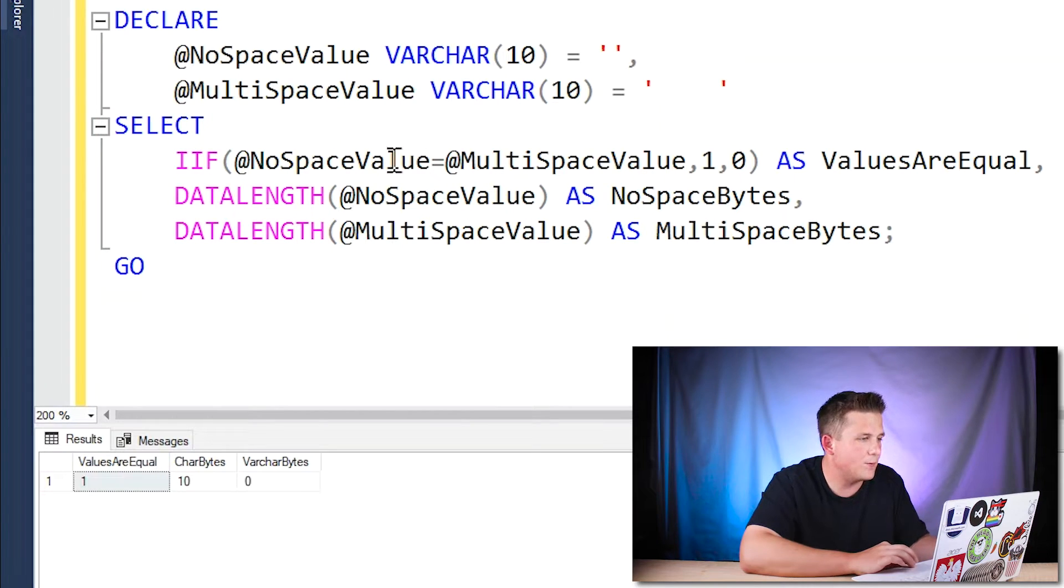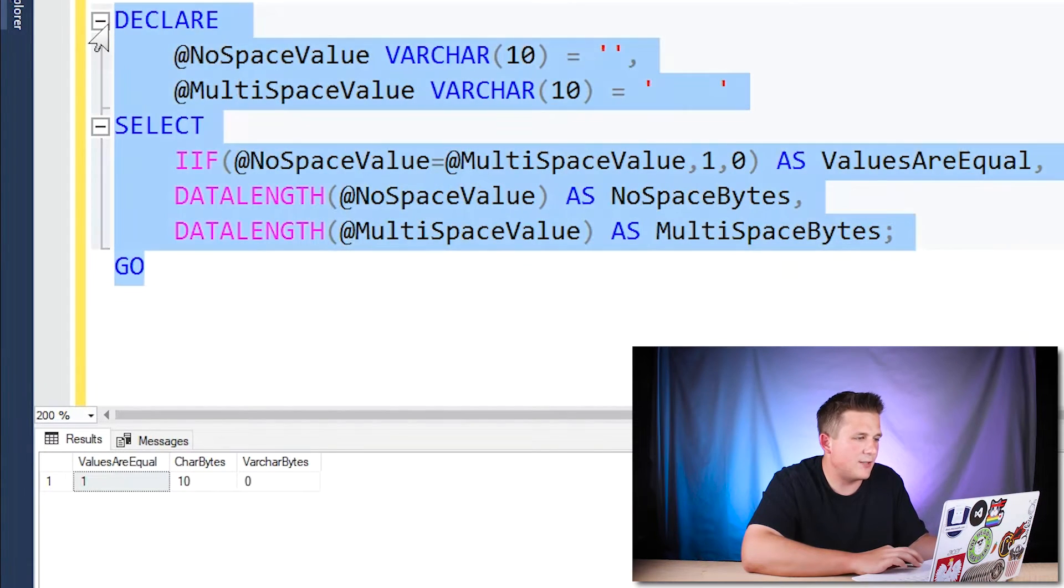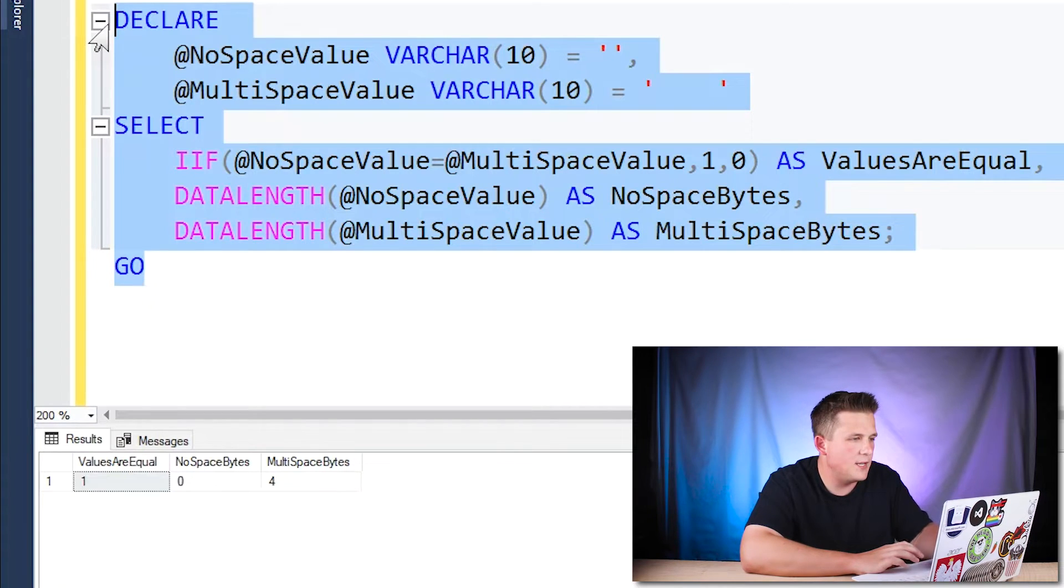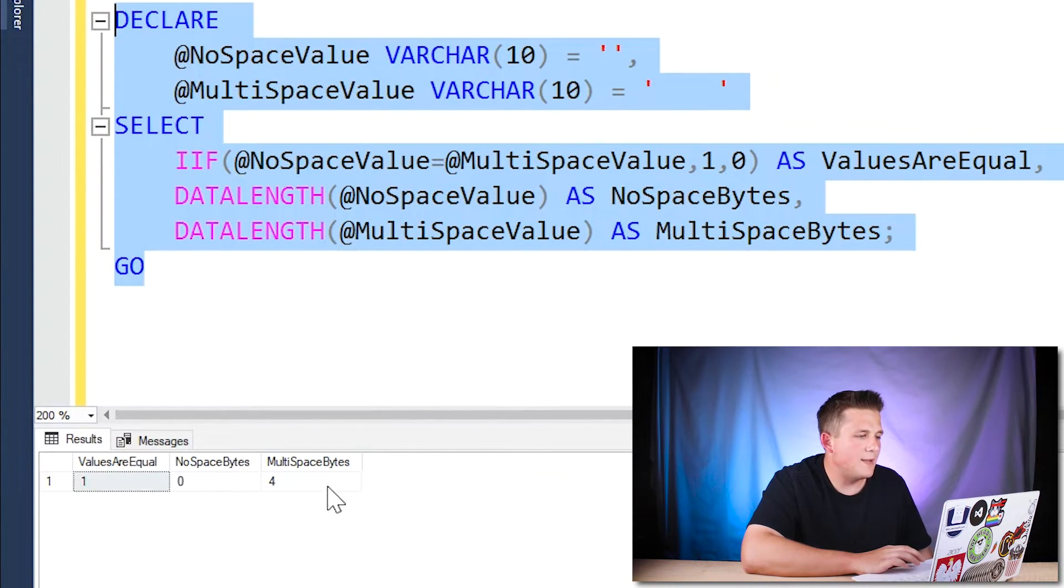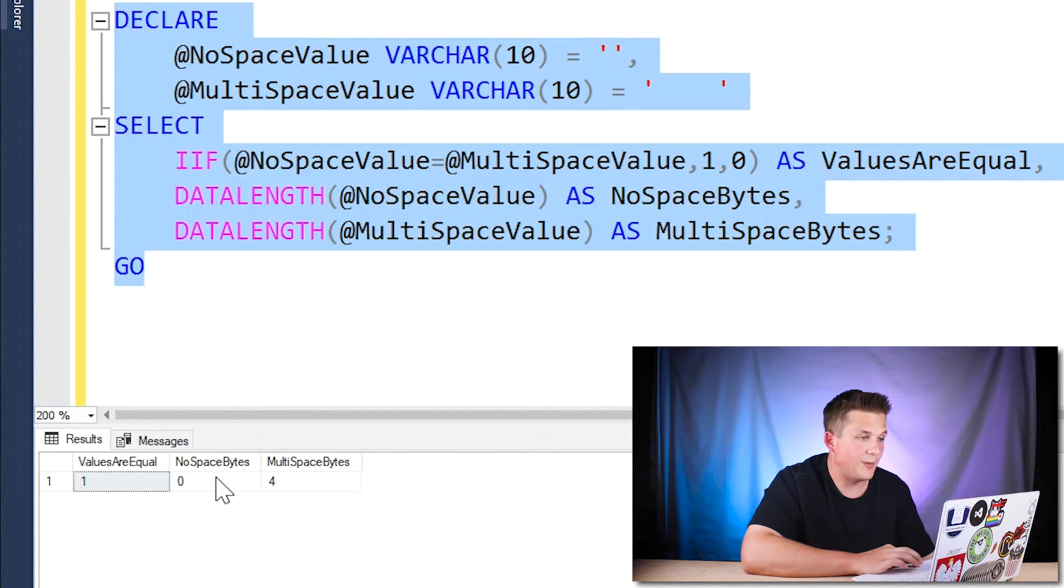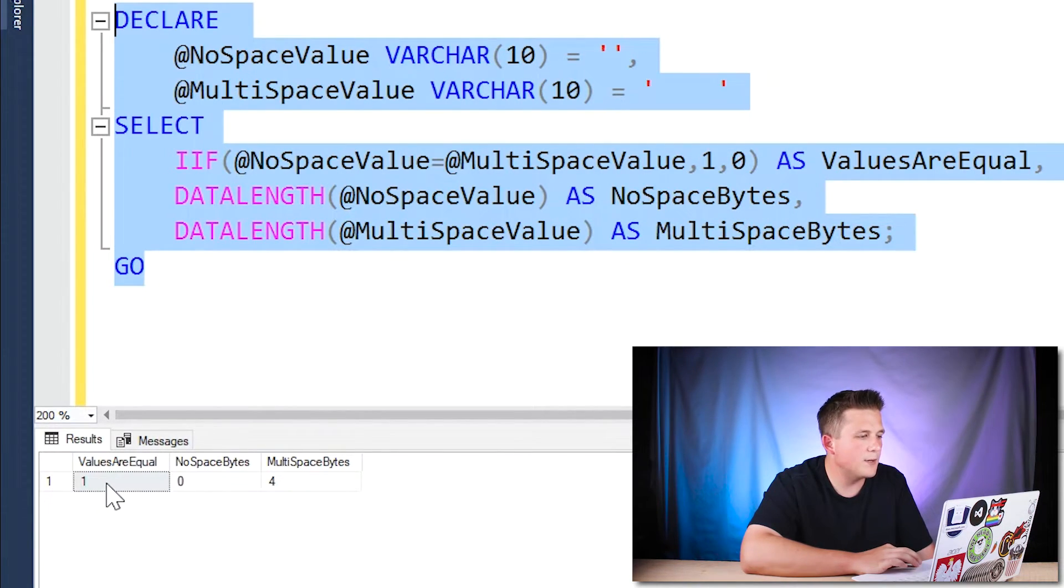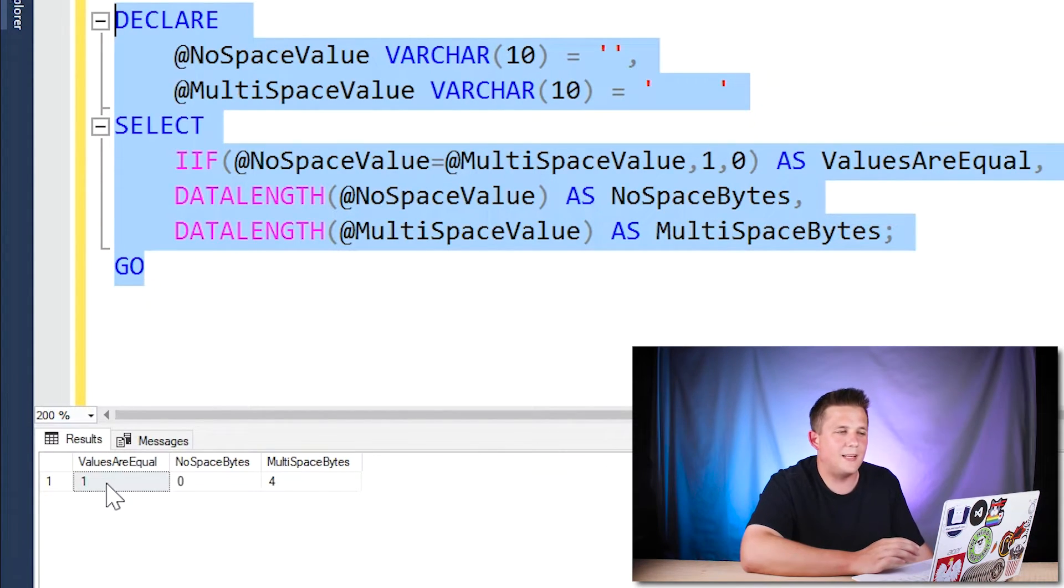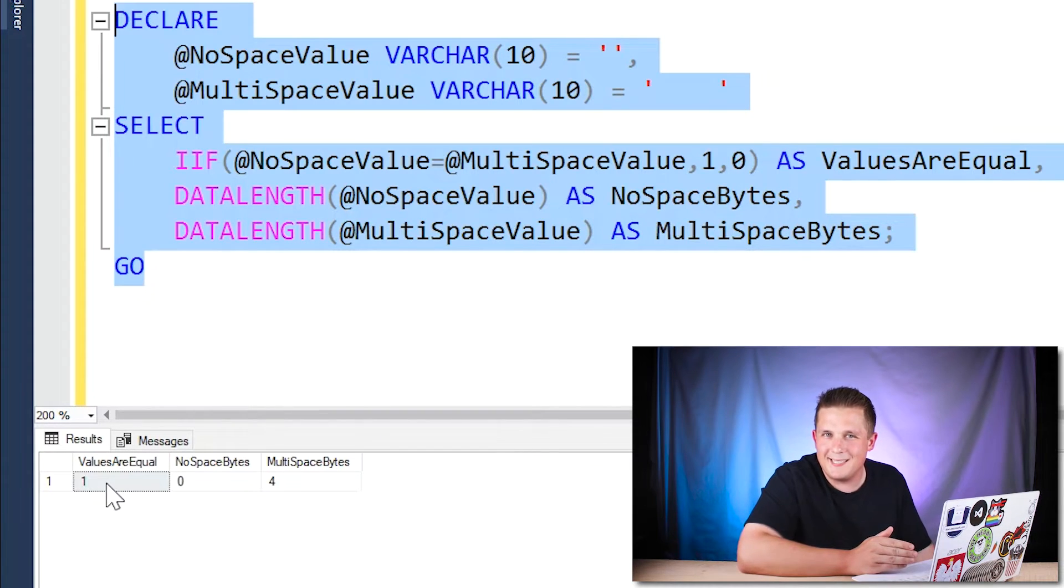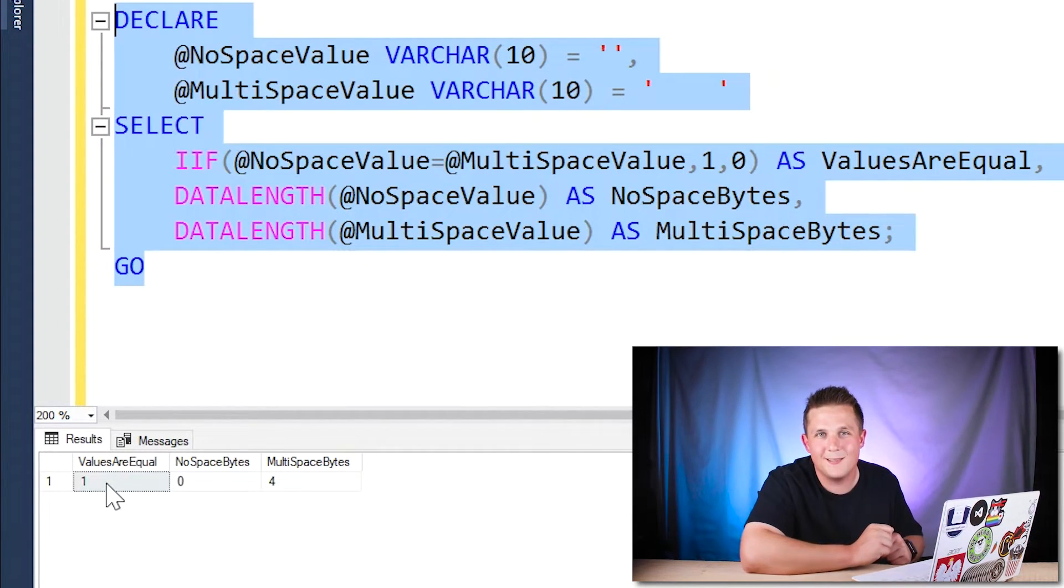And if we do our comparison, once again, with our if statement and take a look at our data lengths, you may see something surprising. While the data length columns indicate those difference in spaces, there's since there's no spaces in our first variable, we get a length of data length of zero. If we look at the second one, we get a four. But the interesting thing is that here SQL Server says that these two values are equal to each other, even though clearly the second variable has more spaces than the first one.